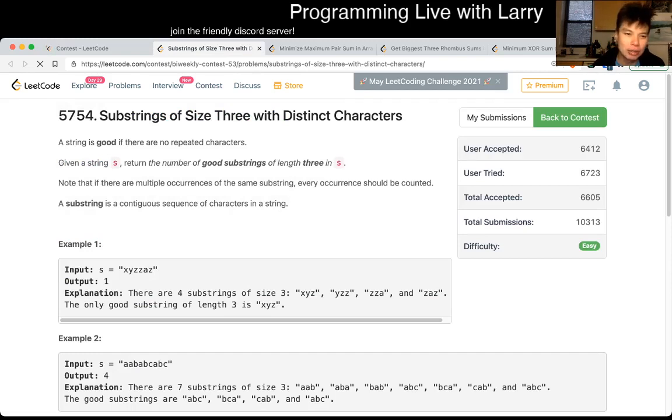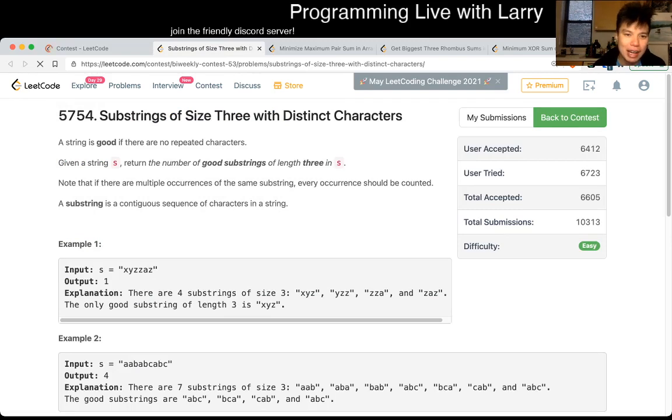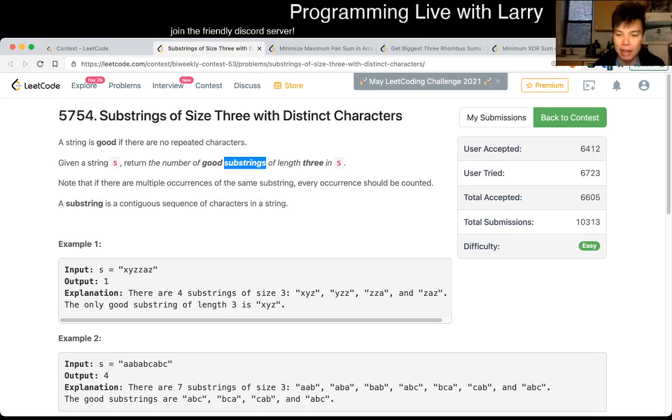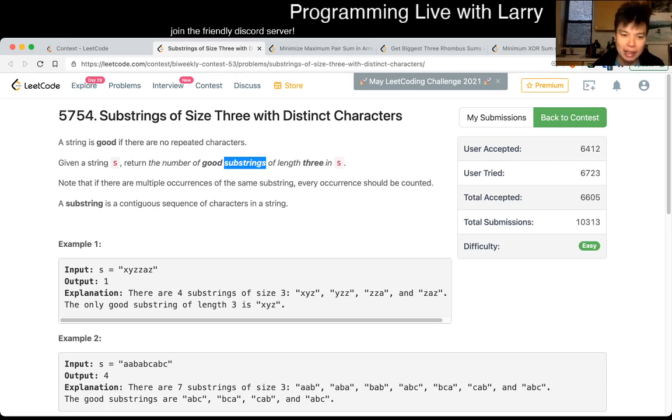A string is good if there's no repeated characters. So basically, because a substring is just adjacent elements, all you have to do is look at adjacent elements, and that's basically what I did.